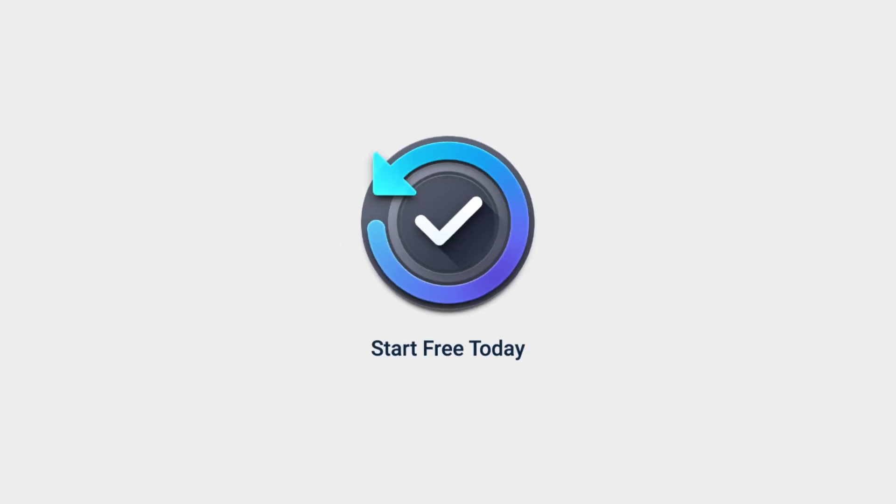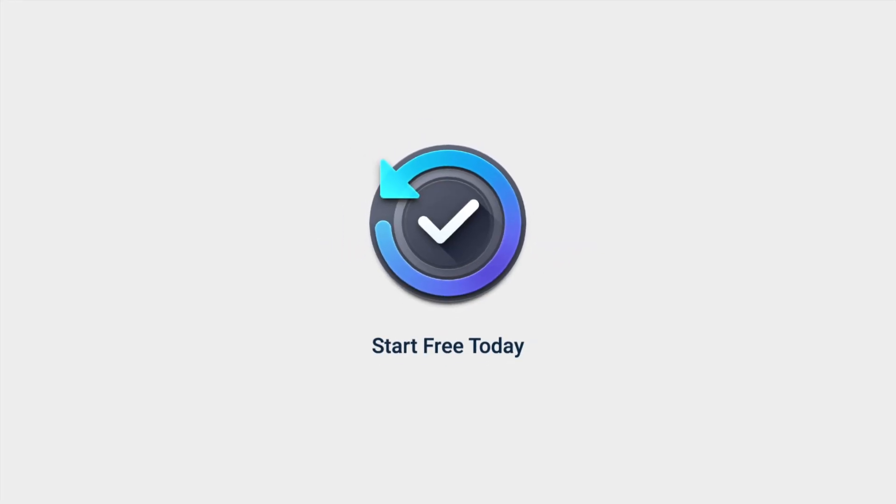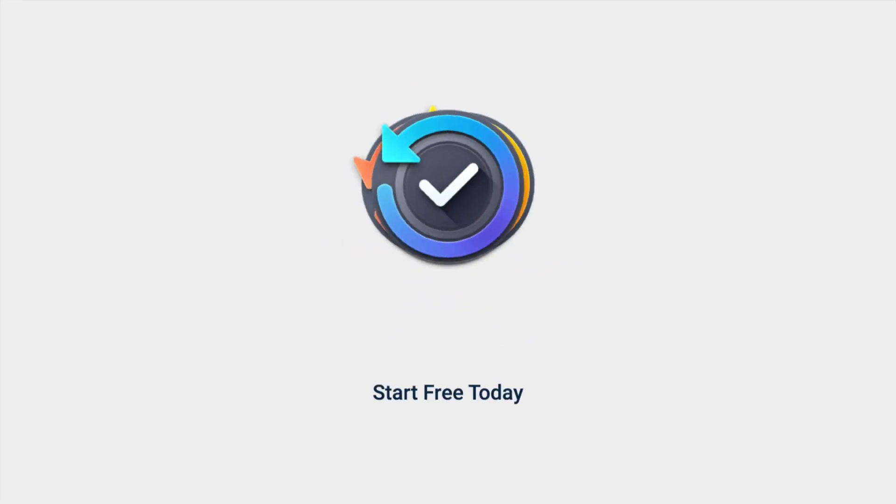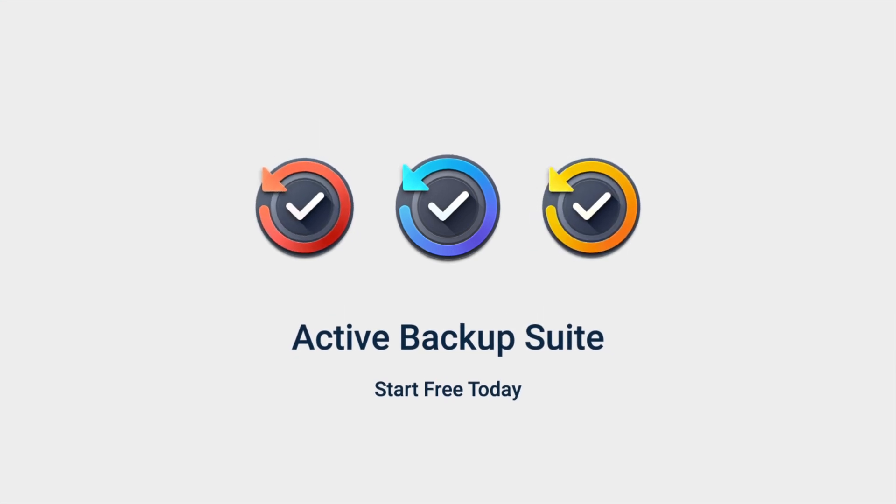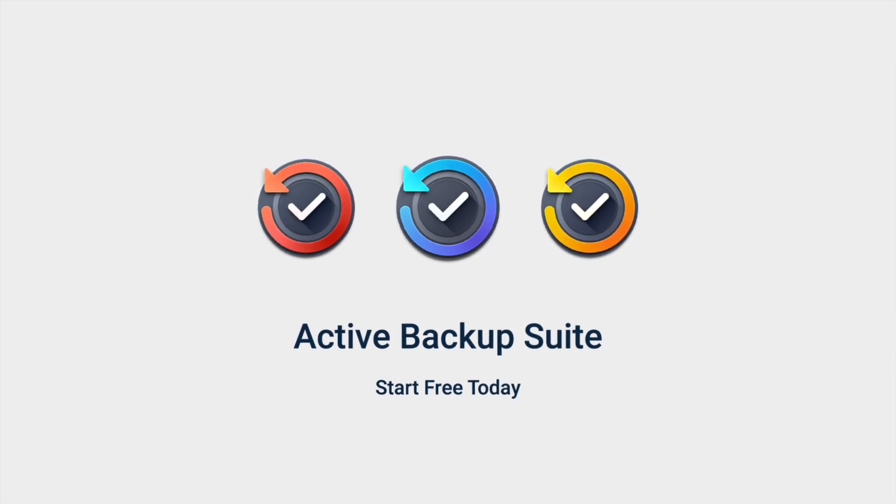To find out more about Active Backup Suite, visit www.Synology.com ActiveBackup Suite.